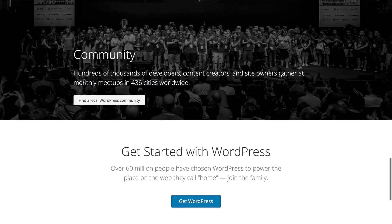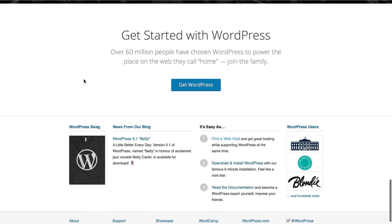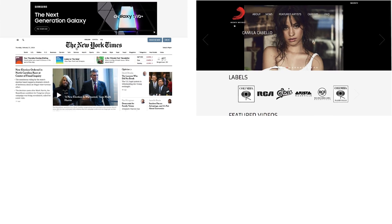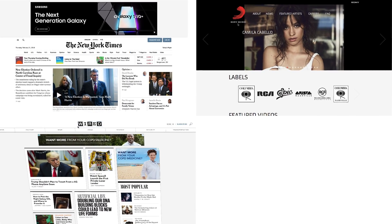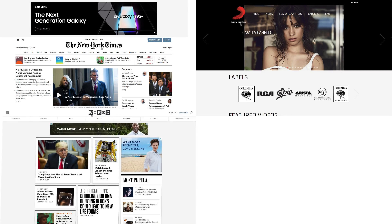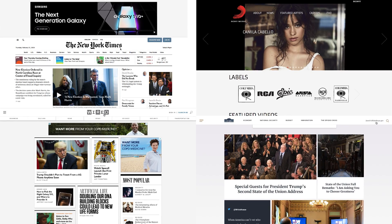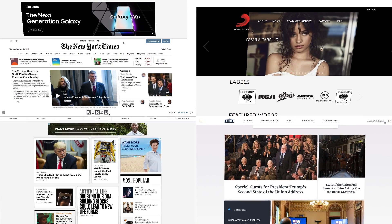Some examples of websites created with WordPress are the New York Times, Sony Music, Wired, and even the White House's website is built with WordPress.